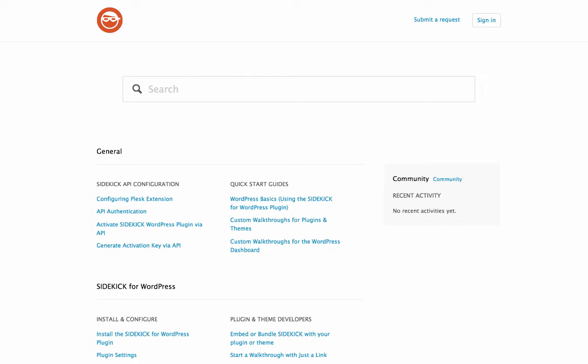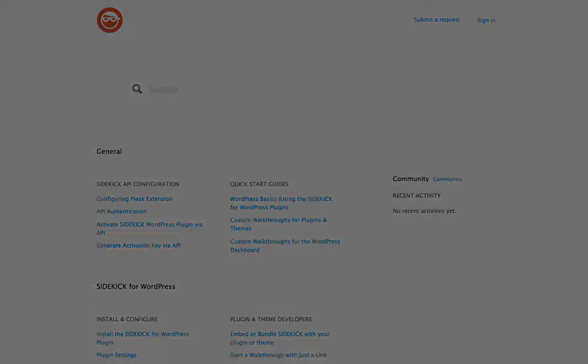Besides the documentation, there's also a help center community section, where you'll be able to post a question or idea and have it answered by other Sidekick developers and users. You may also submit a request for support should you need any further help.